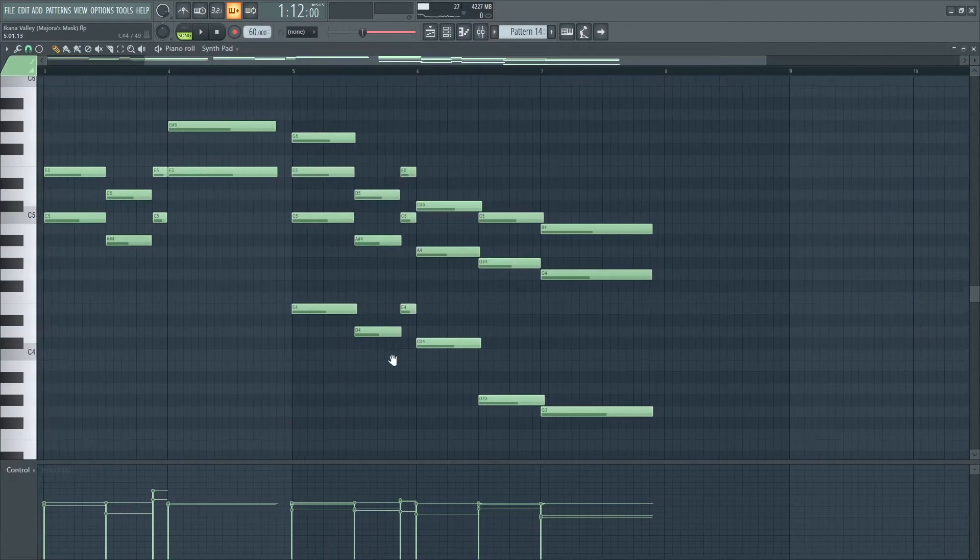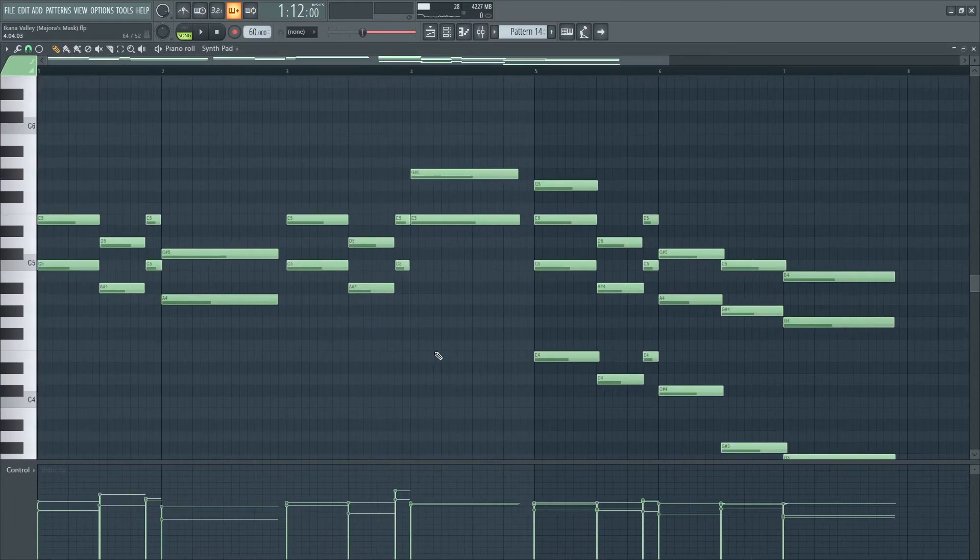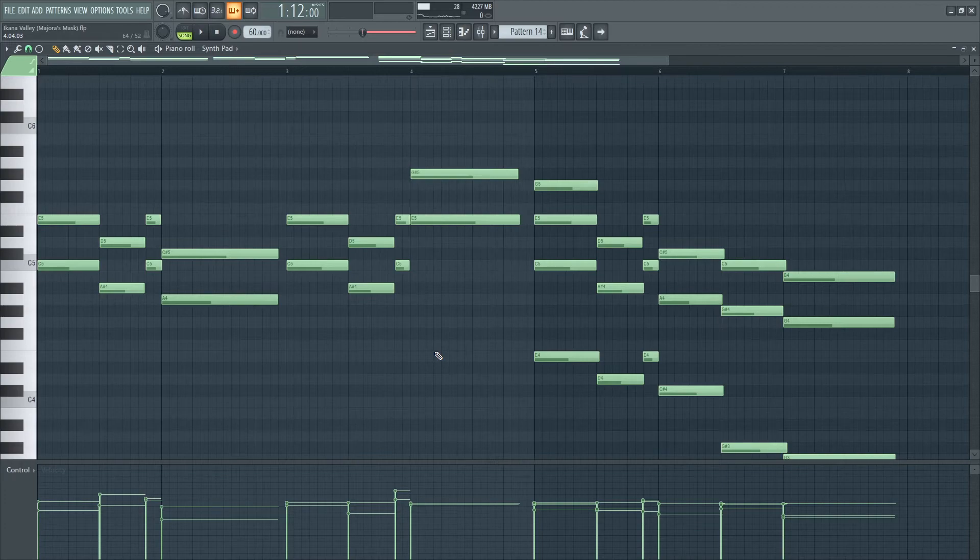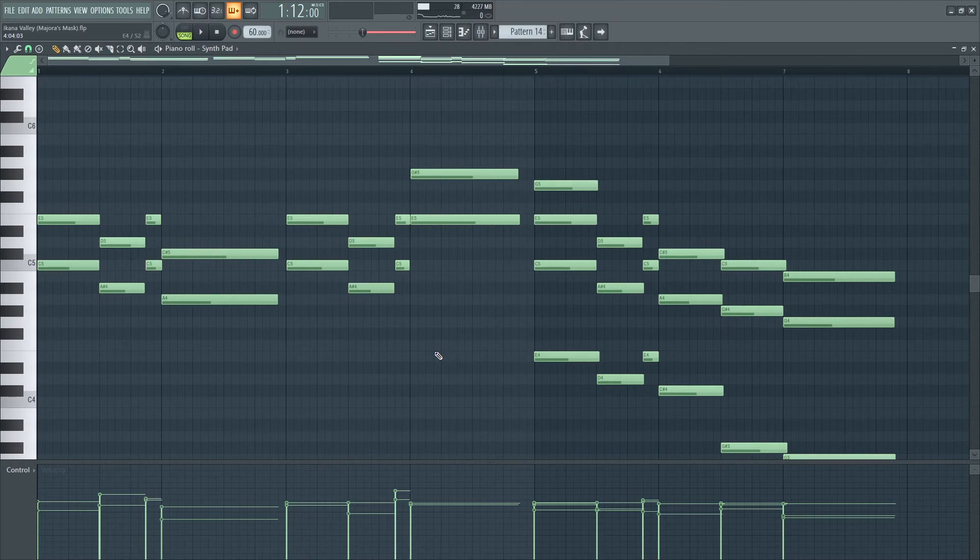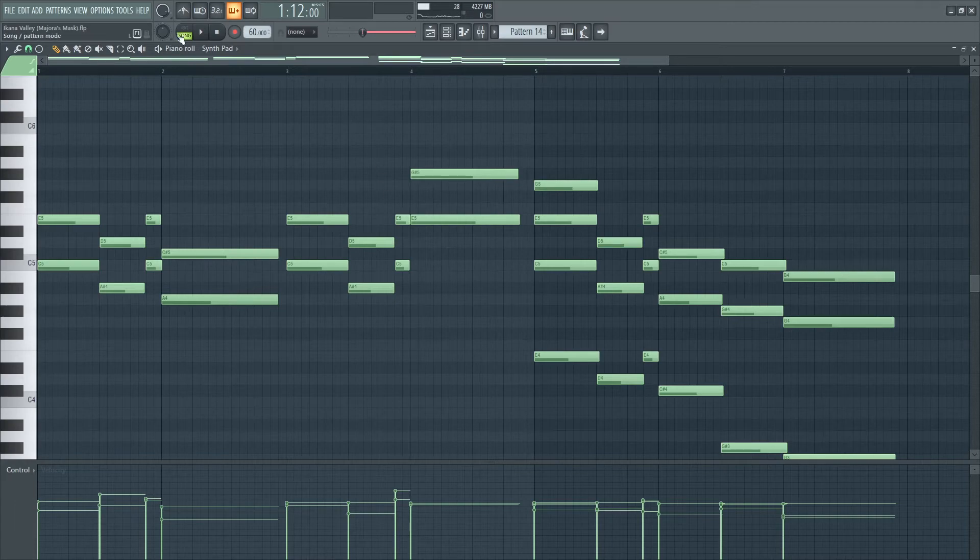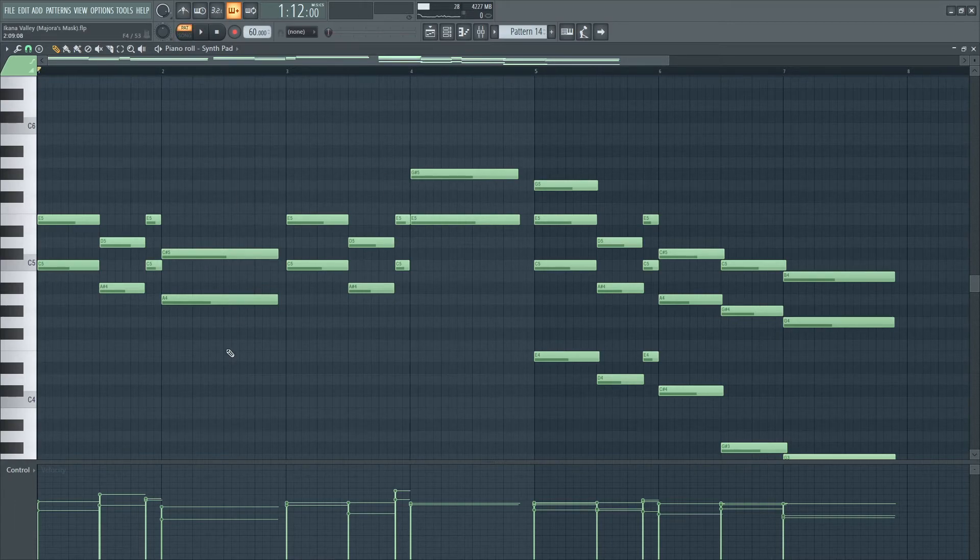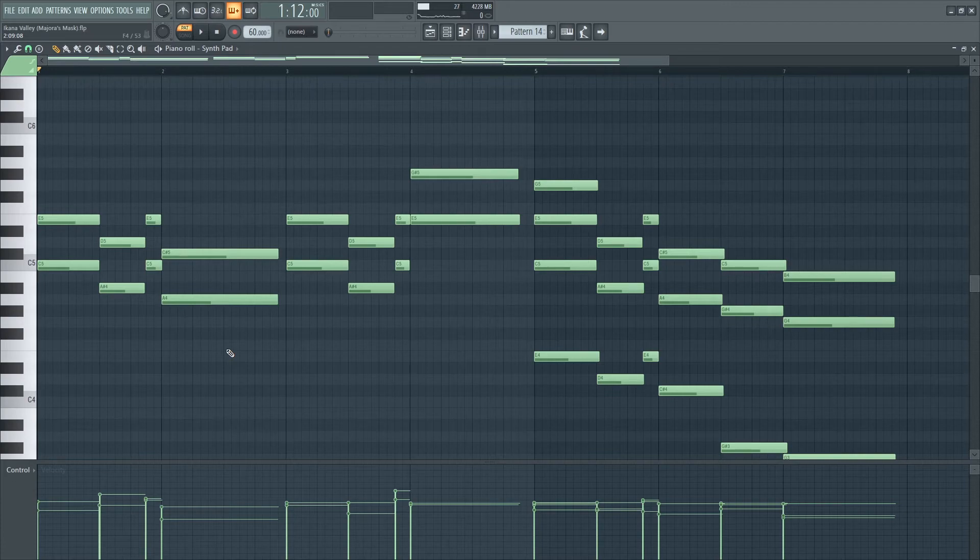Taking a look at the synth pad, the instrument is the same pad we've seen before in my previous episodes, such as Majora's Theme and the Astral Observatory. It just carries this deep, introspective, and melancholic vibe that is integral to much of the Majora's Mask score.